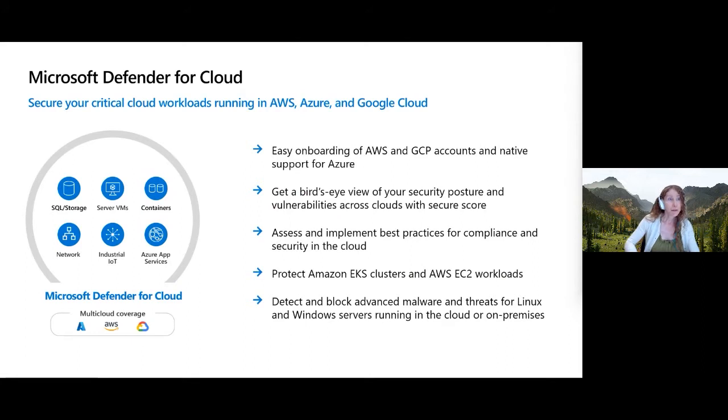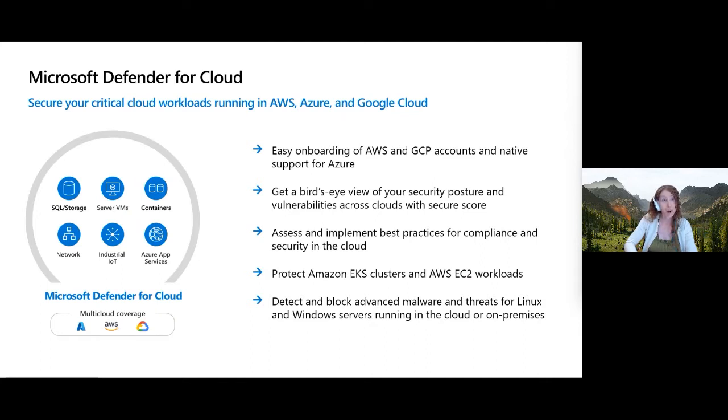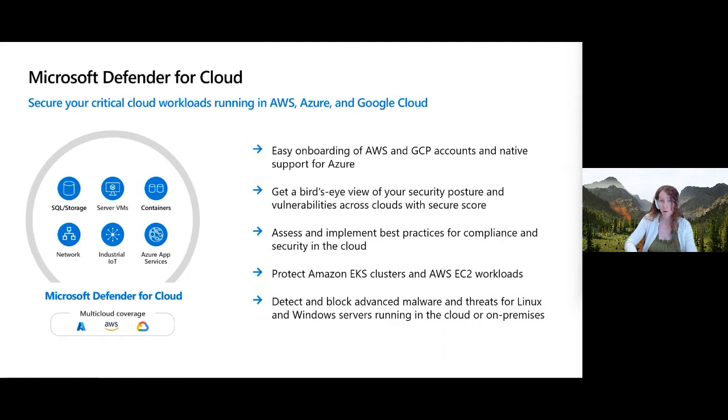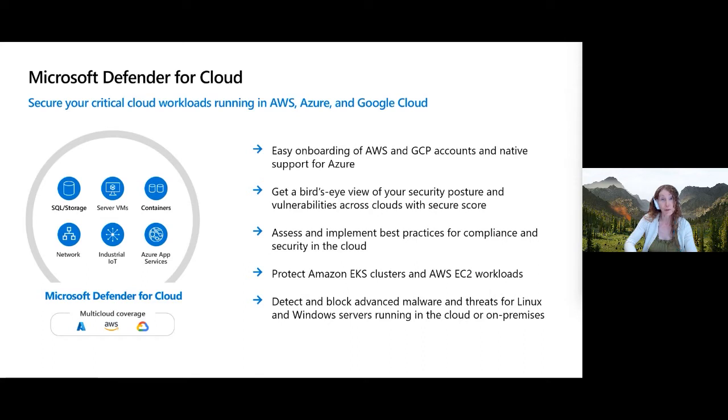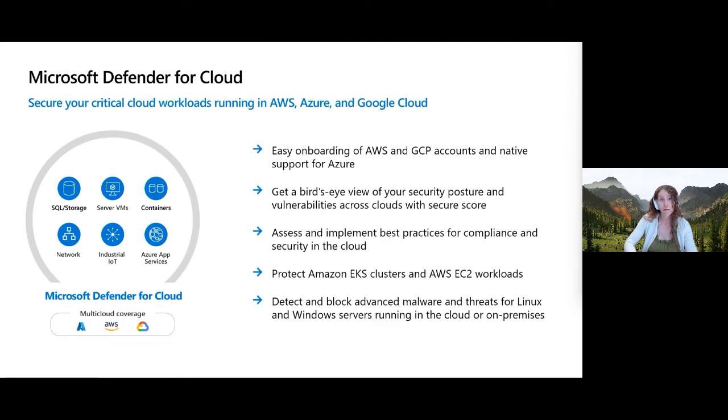Defender for Cloud gives you visibility into security across your Azure hybrid multi-cloud estate, and also how those individual services are doing if you have compliance requirements as well. It secures your critical workloads in Azure, AWS, Google Cloud, and on premise. It's very easy to onboard your accounts and you can see them native in the portal. You basically get a complete view in one place of your security posture and your vulnerability across all of your resources along with a secure score. And you can assess best practices for compliance and security in the cloud.